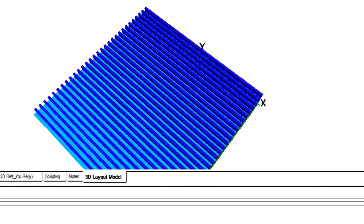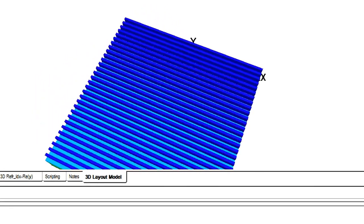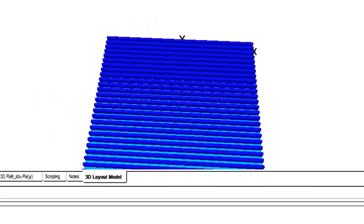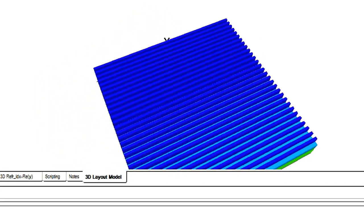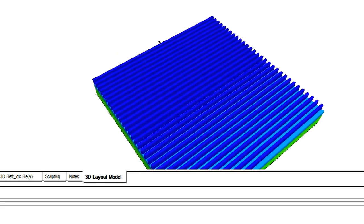Finite difference time domain is a powerful numerical method for simulating diffraction gratings where the grating element and working wavelength are close in size.